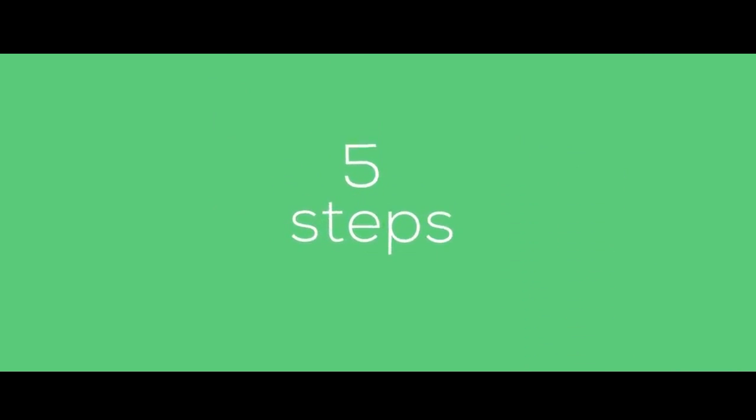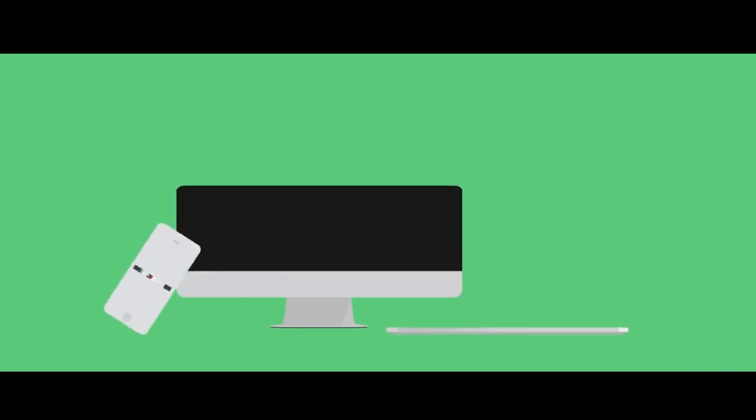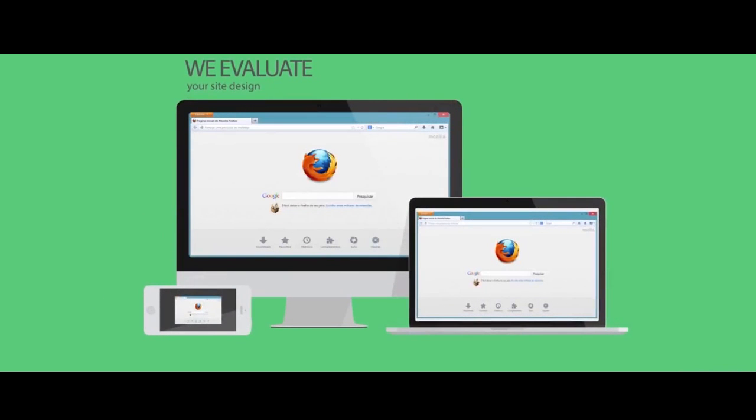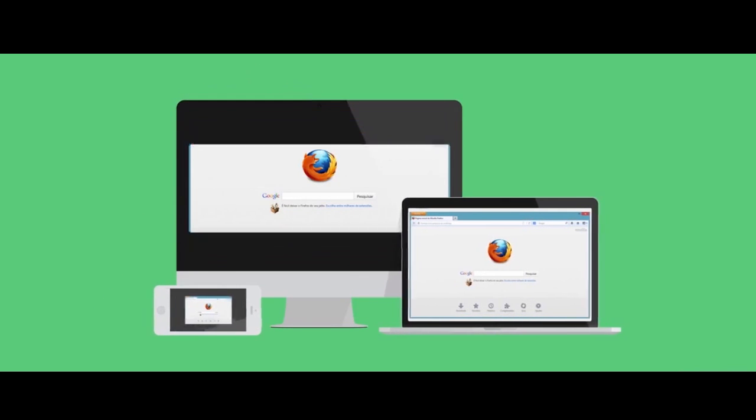Our diagnosis is done in five steps. One: Usability. We evaluate your site design for site navigation and browser and device compatibility.